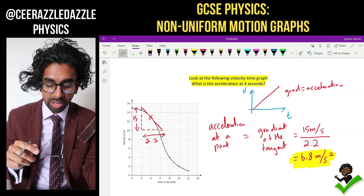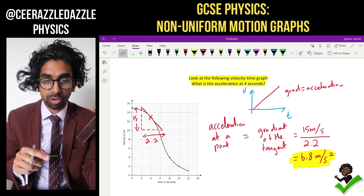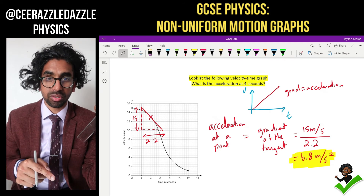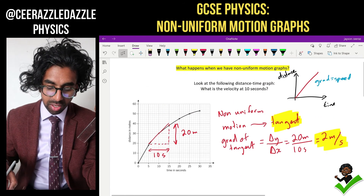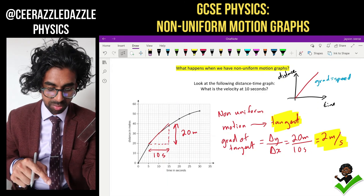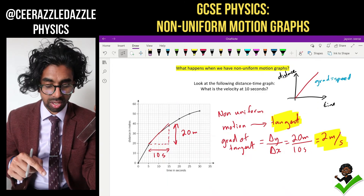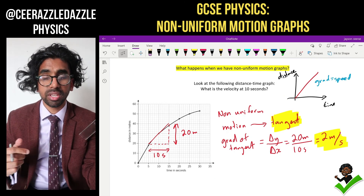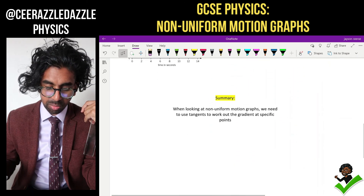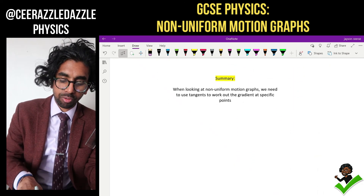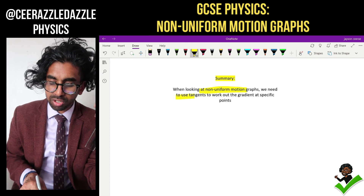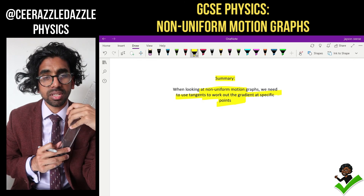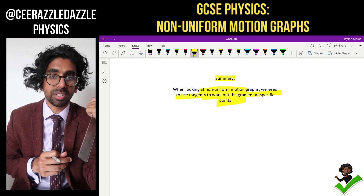To summarize: if I'm given a velocity-time graph which is non-uniform, I draw the tangent and work out the gradient to find the acceleration. And if I'm given a non-uniform displacement-time graph to work out the velocity, I draw the tangent and work out the gradient of the tangent. Easy rules to follow. Today's summary: when looking at non-uniform motion graphs, we need to use tangents to work out the gradient at specific points. That's it for today — see you next time for more Ceraswell Dazzle Physics, goodbye!